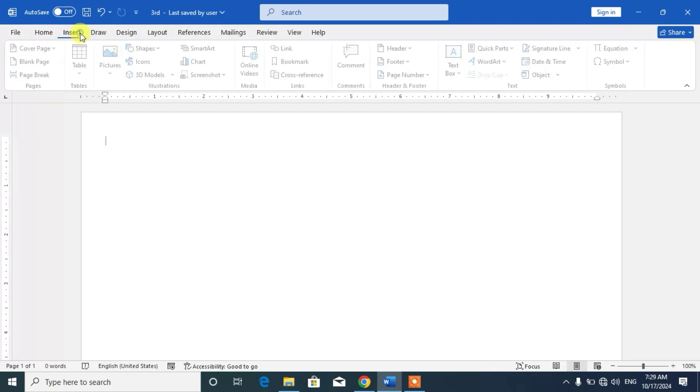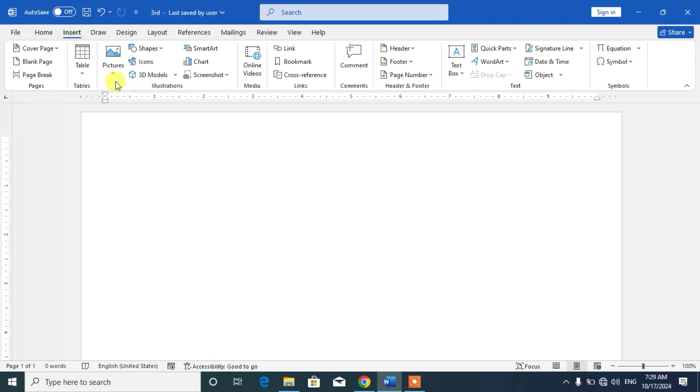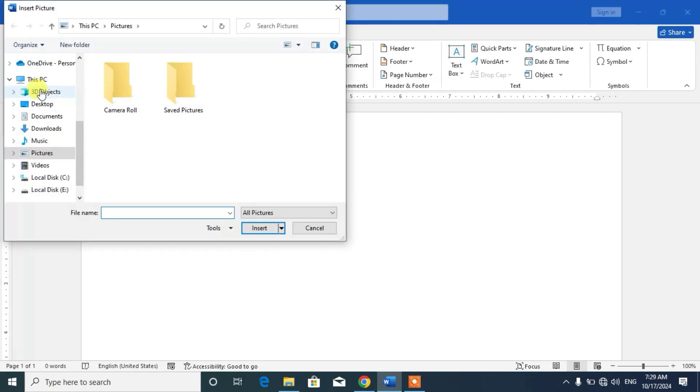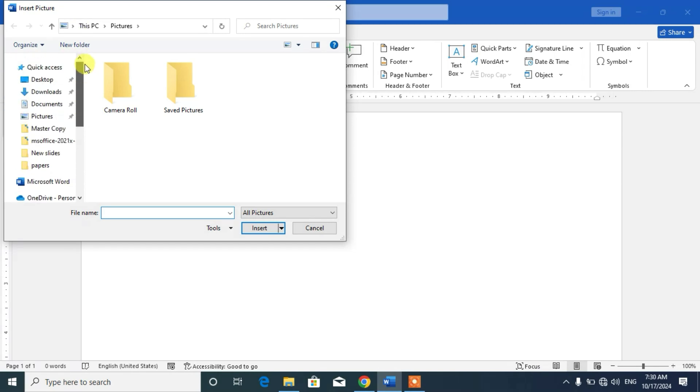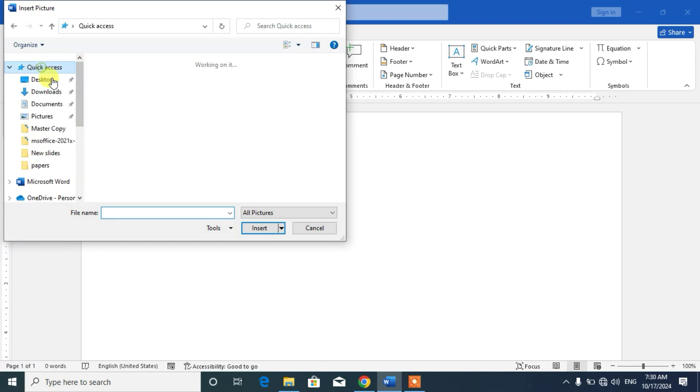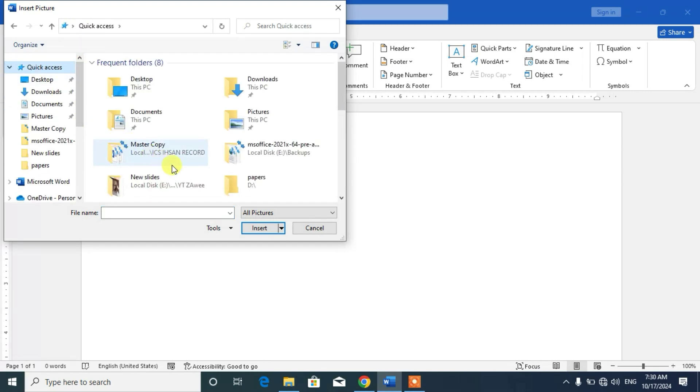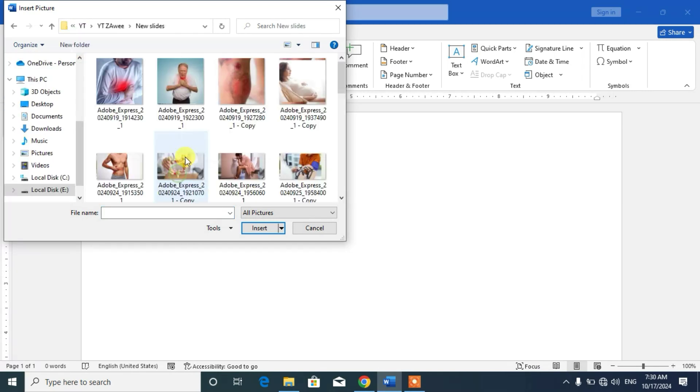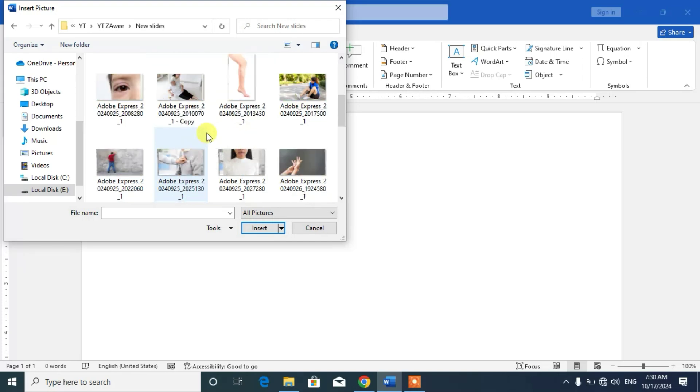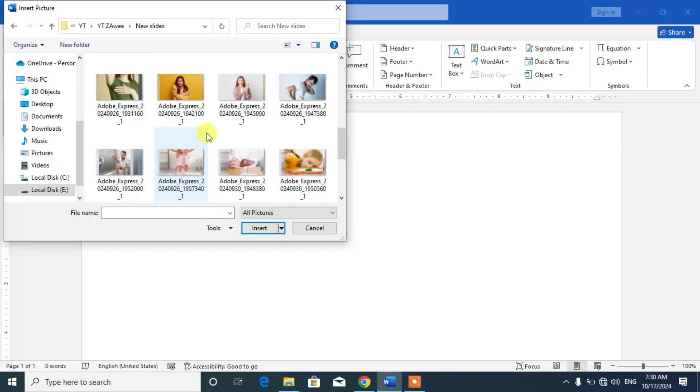Friends, first insert a picture from the folder where you have kept your picture.